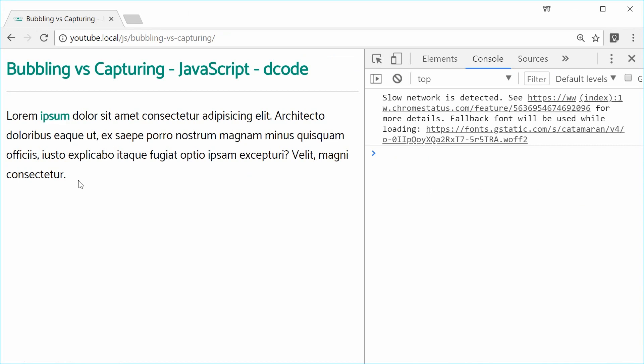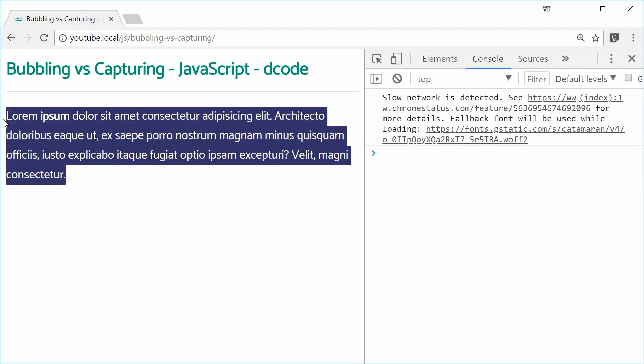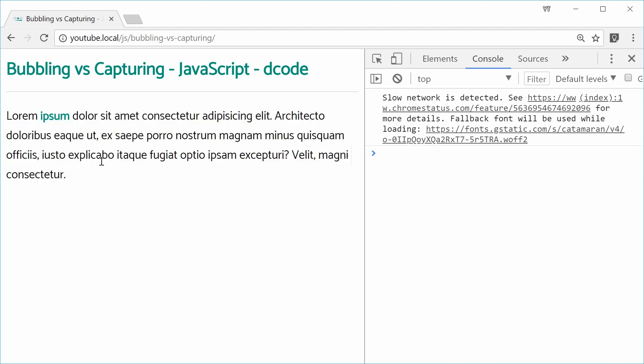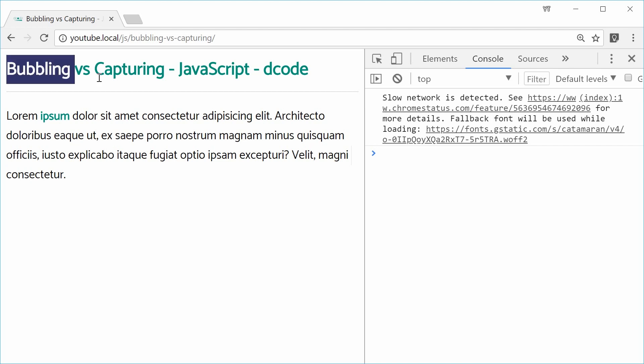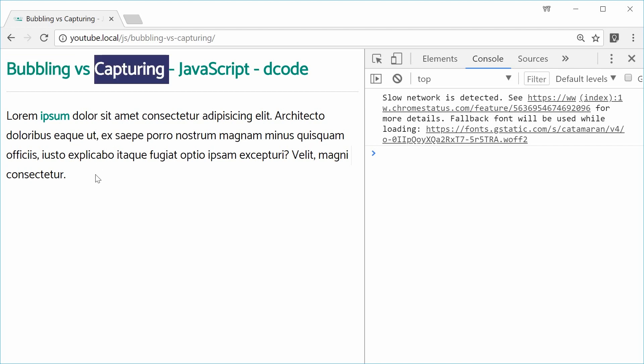So now we're going to add event listeners to both the parent paragraph tag and also the child strong tag. And then play with bubbling and capturing to see the actual difference between these two.